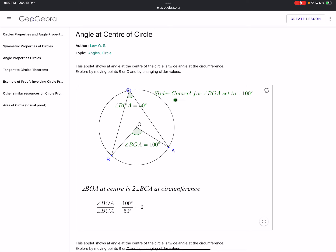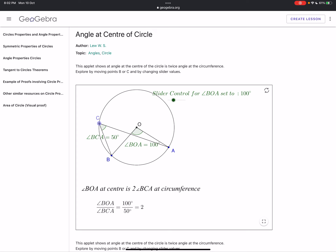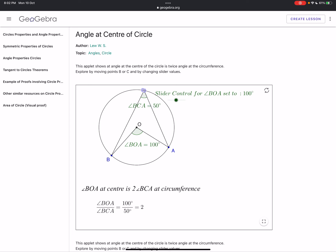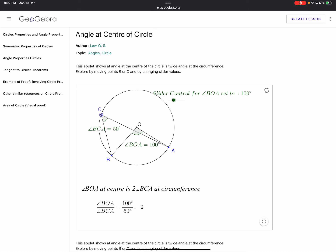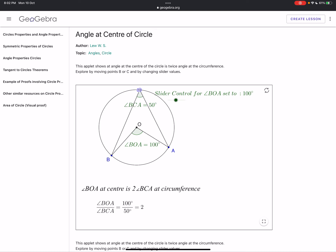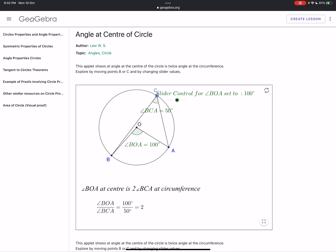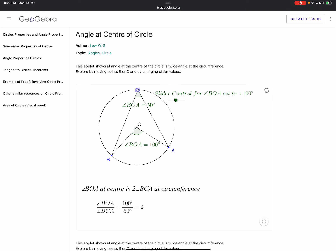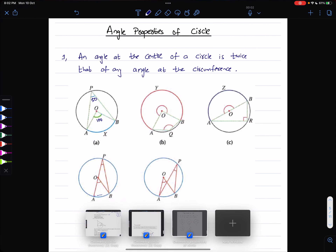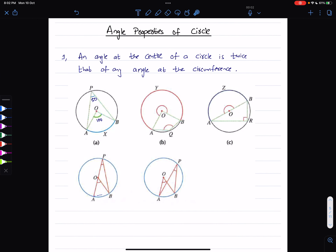Looking at the applet: if I set angle AOB to 200 degrees and change the slider, notice that as I change the position of point C, angle BCA does not change. Angle BCA represents the angle at the circumference. Since the angle at the center BOA is 100 degrees, angle BCA is 50 degrees.